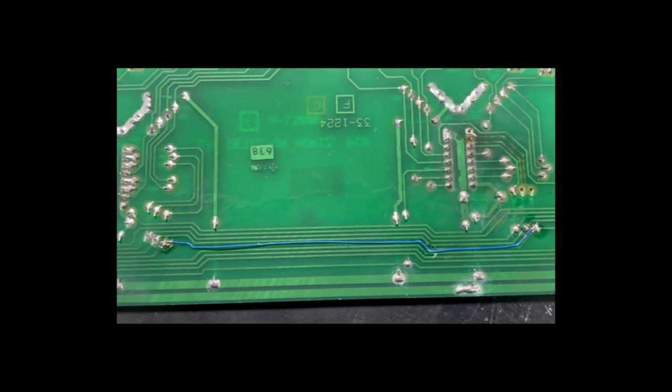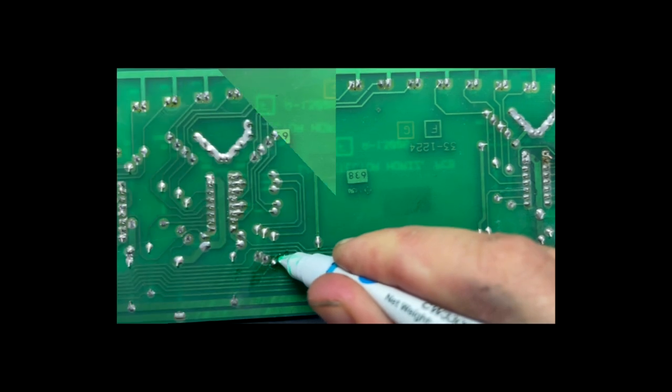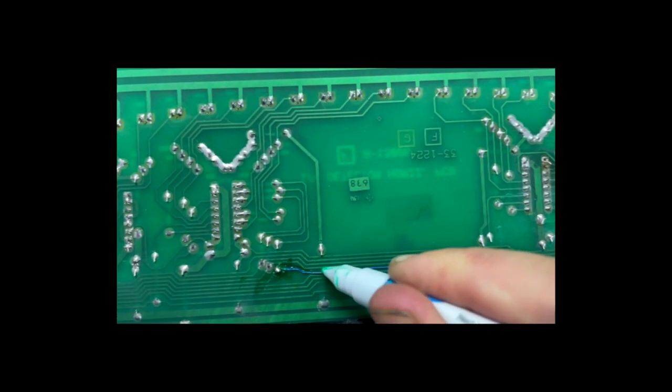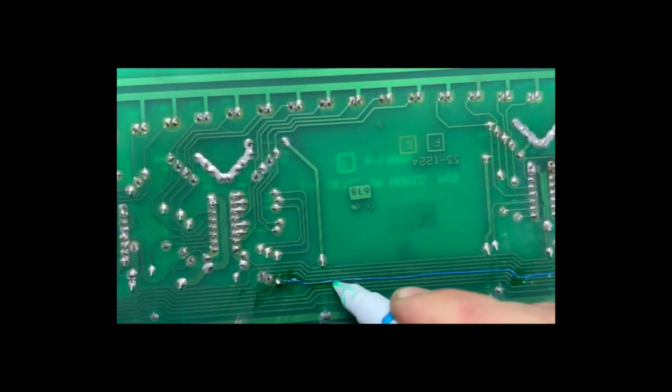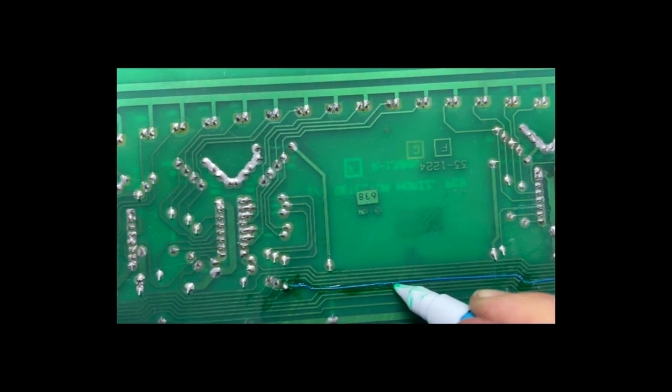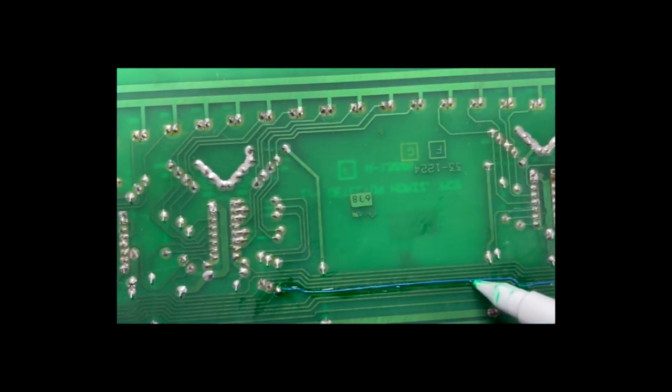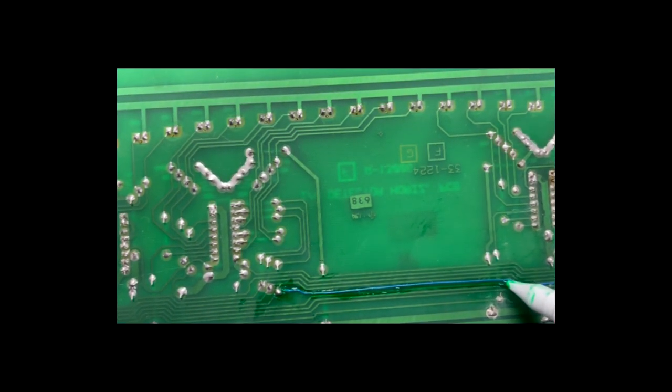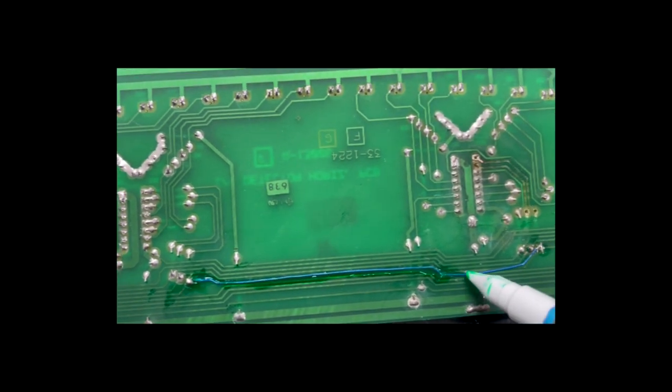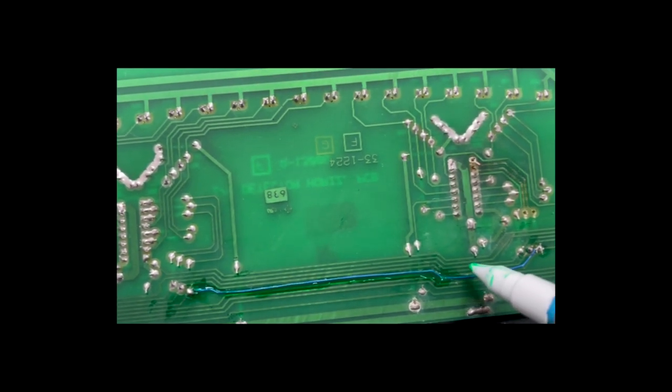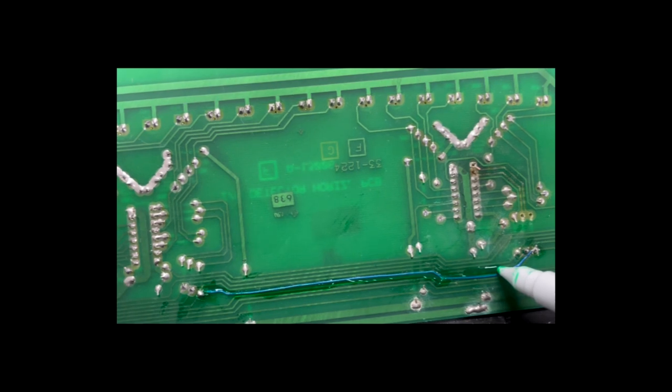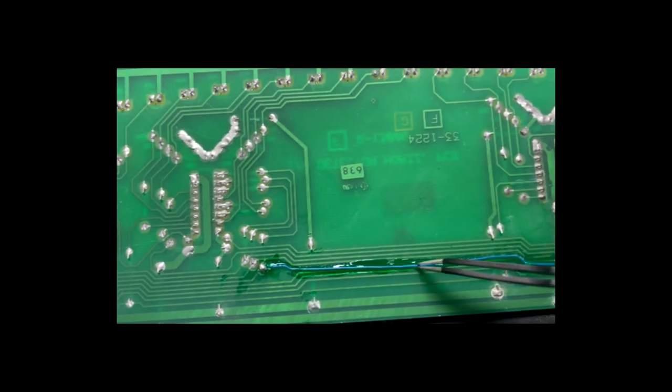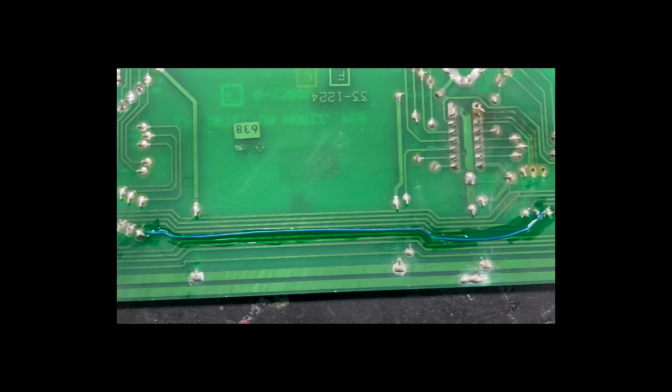Now that we have our trace positioned, the final step of our trace repair will be to lay down new solder mask to both protect the PCB and to hold down our newly formed trace. We will cover all spots that have exposed copper. Now we have our repaired trace.